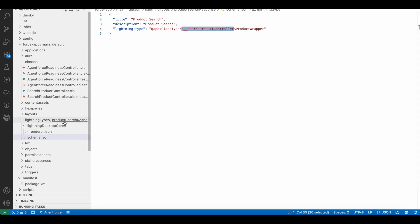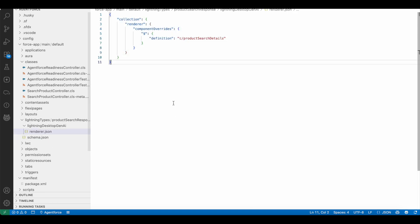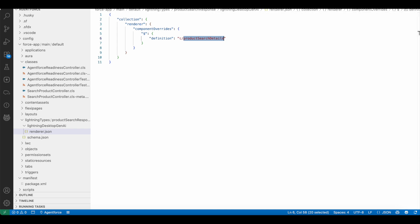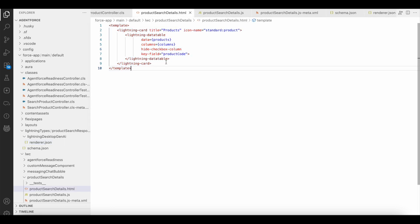Inside the product search response folder, we have to create a folder called 'lightning desktop gen AI,' and inside that I have the renderer.json. Here I am making use of the product search lightning web component. This is my product search lightning web component HTML, where I am using lightning data table.